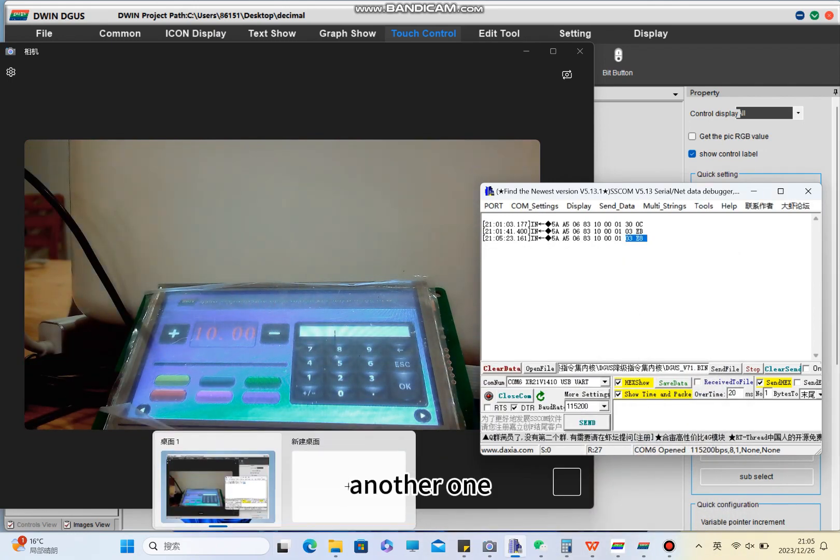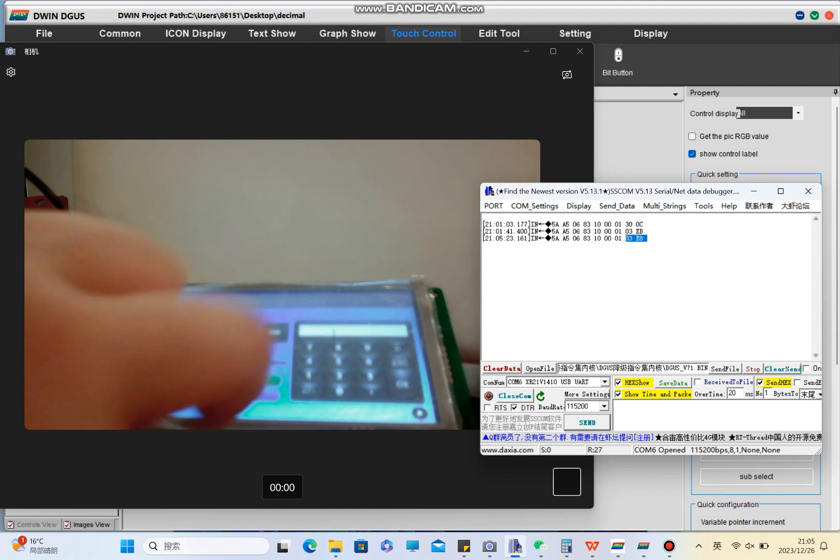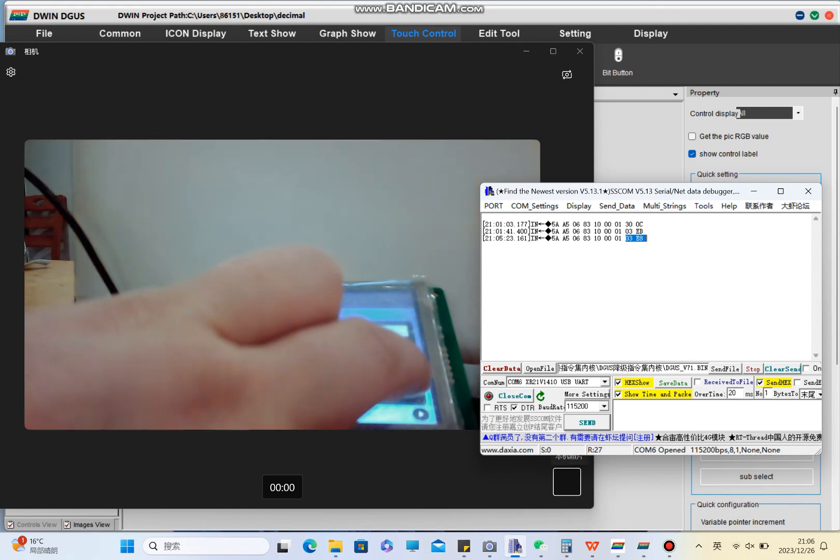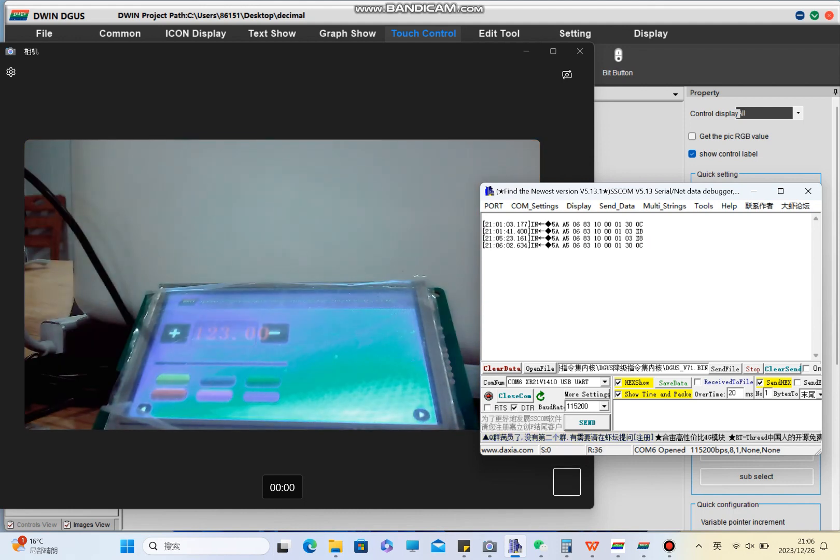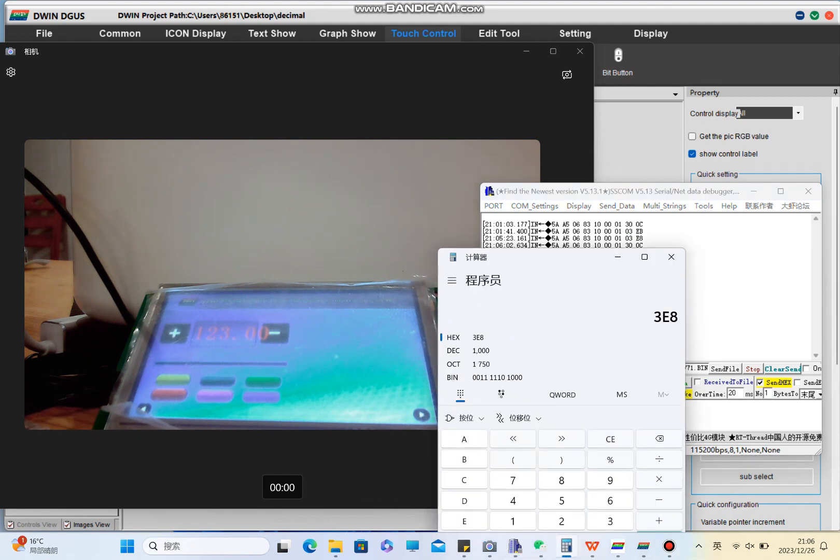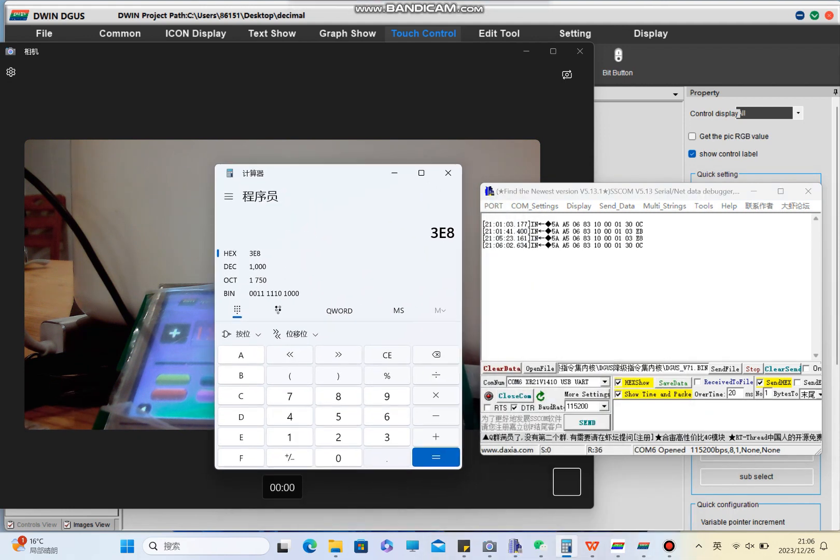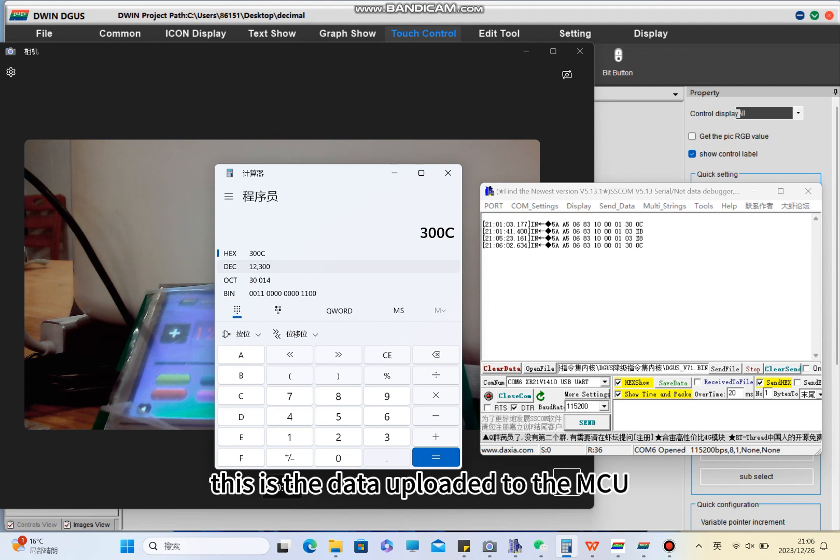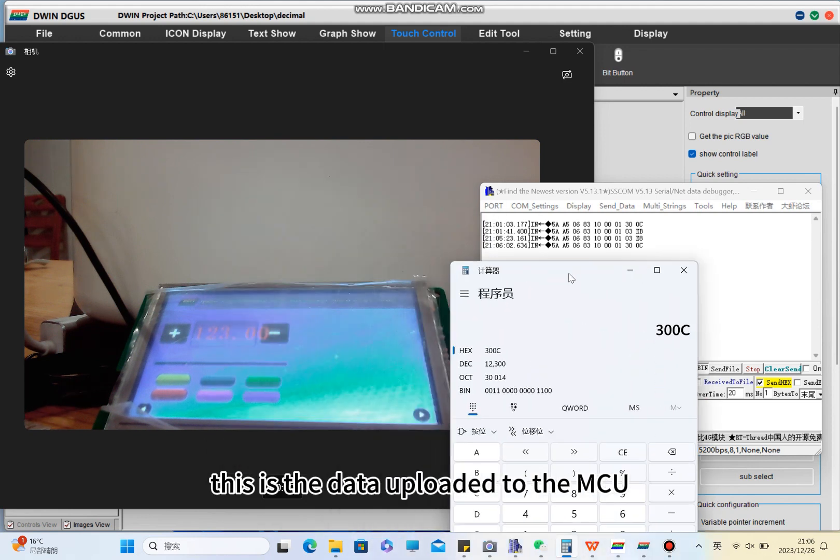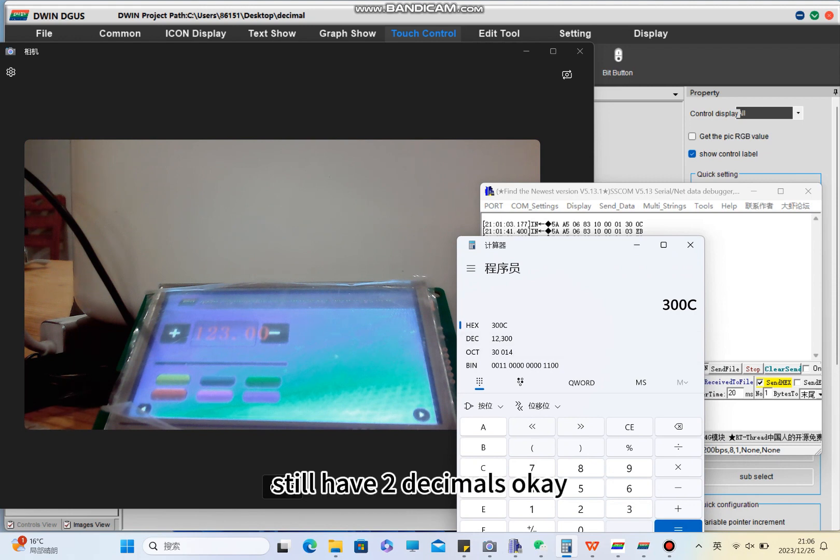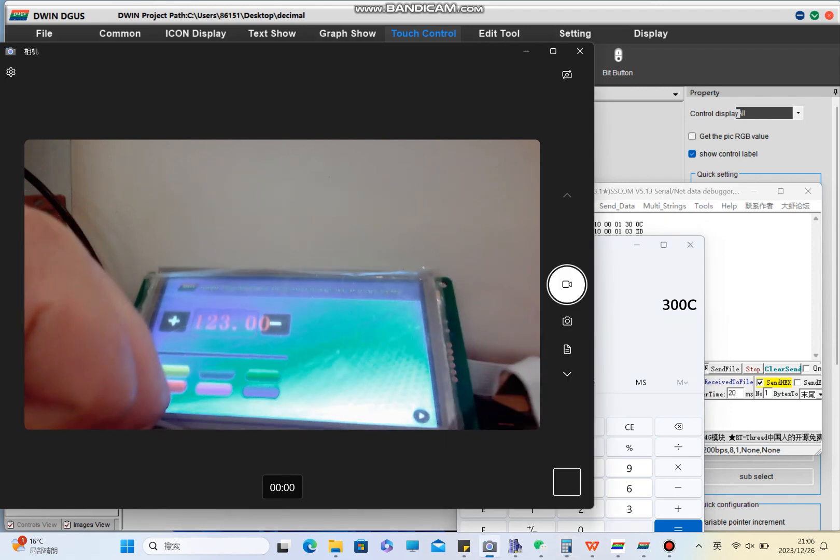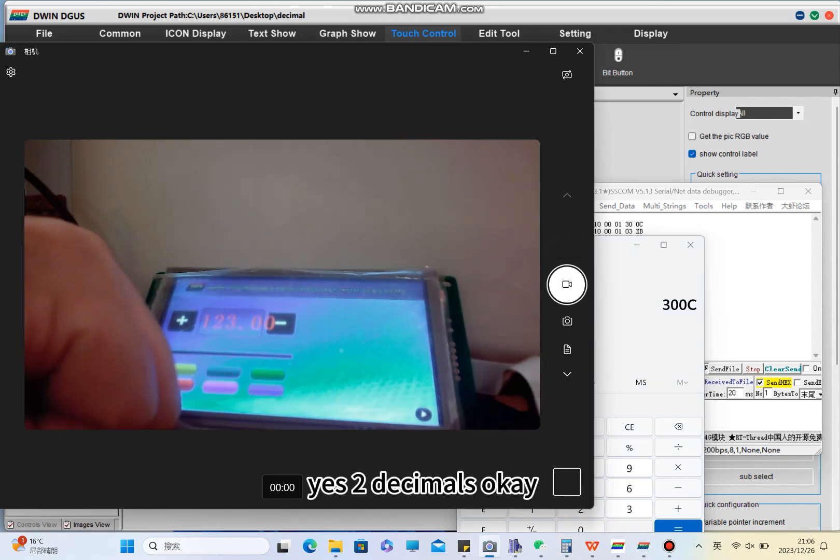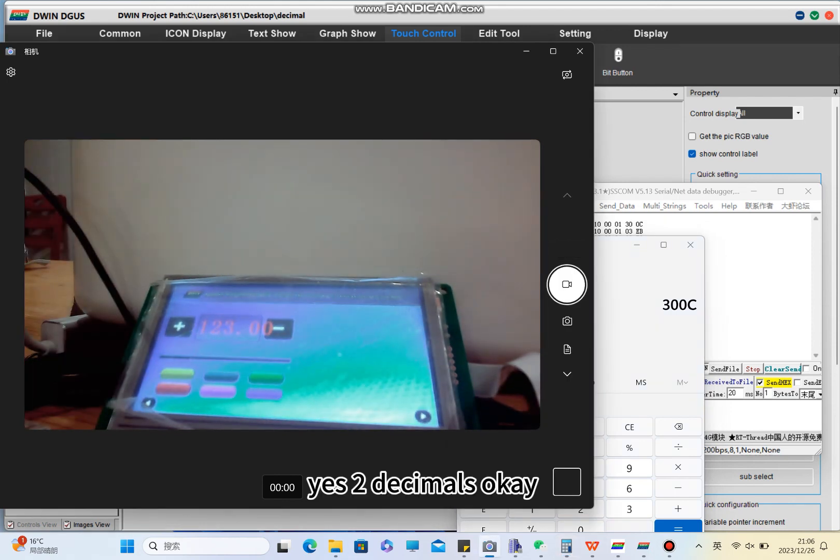Another one. So now one, two, three. Now you can see this is the data uploaded to the MCU. The MCU equals to this, still has two decimals.